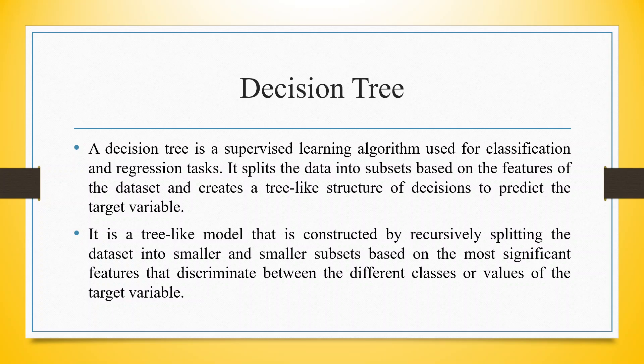It splits the data into subsets based on the features of the dataset and creates a tree-like structure of decisions to predict the target variable. It is a tree-like model that is constructed by recursively splitting the dataset into smaller and smaller subsets based on the most significant features that discriminate between the different classes or the values of the target variable.